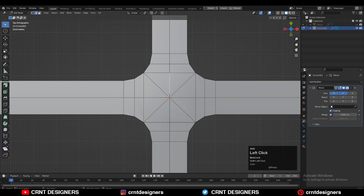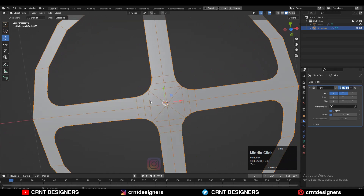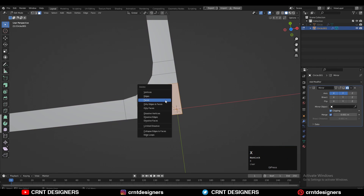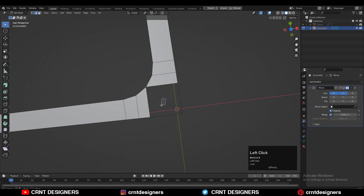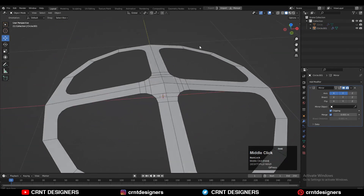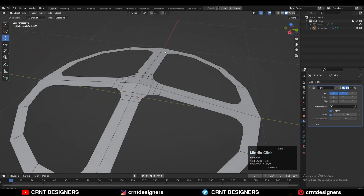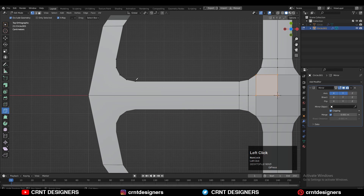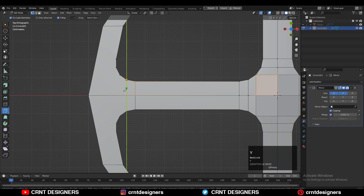Here we're facing a little bit of difficulty, so just turn off the mirror modifier. Here you need to delete only faces, then delete that edge, select these vertices, and press F to fill the gap. Then turn on the mirror modifier. Now we're getting the right topology — use the knife tool to create the remaining cuts.